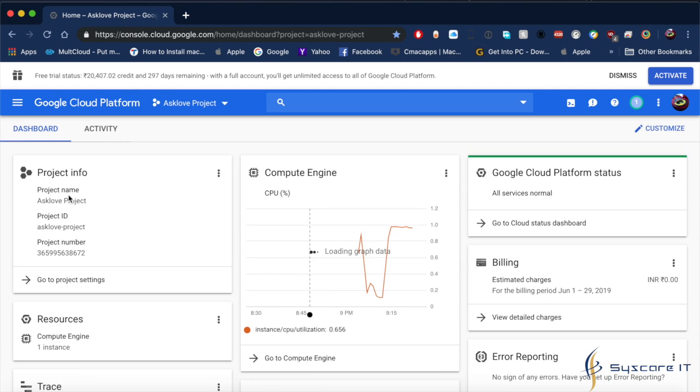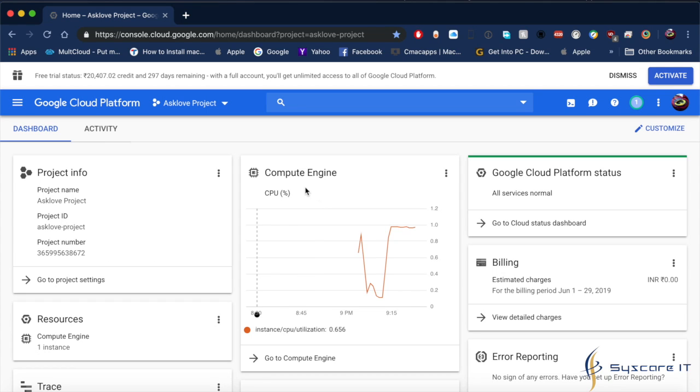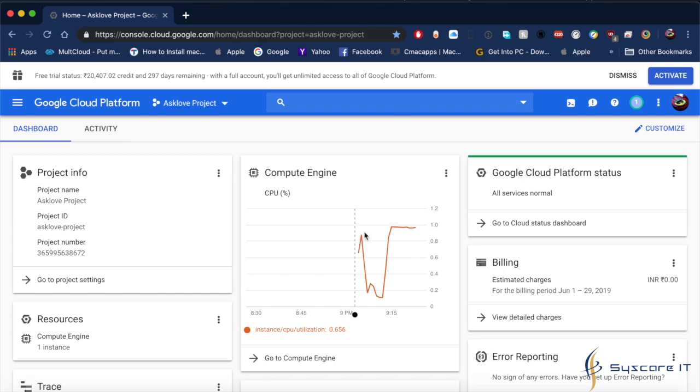The project info is named as Axler Project, and the project number and ID are mentioned here. Here is the Compute Engine where you can see all the graphs of the system.